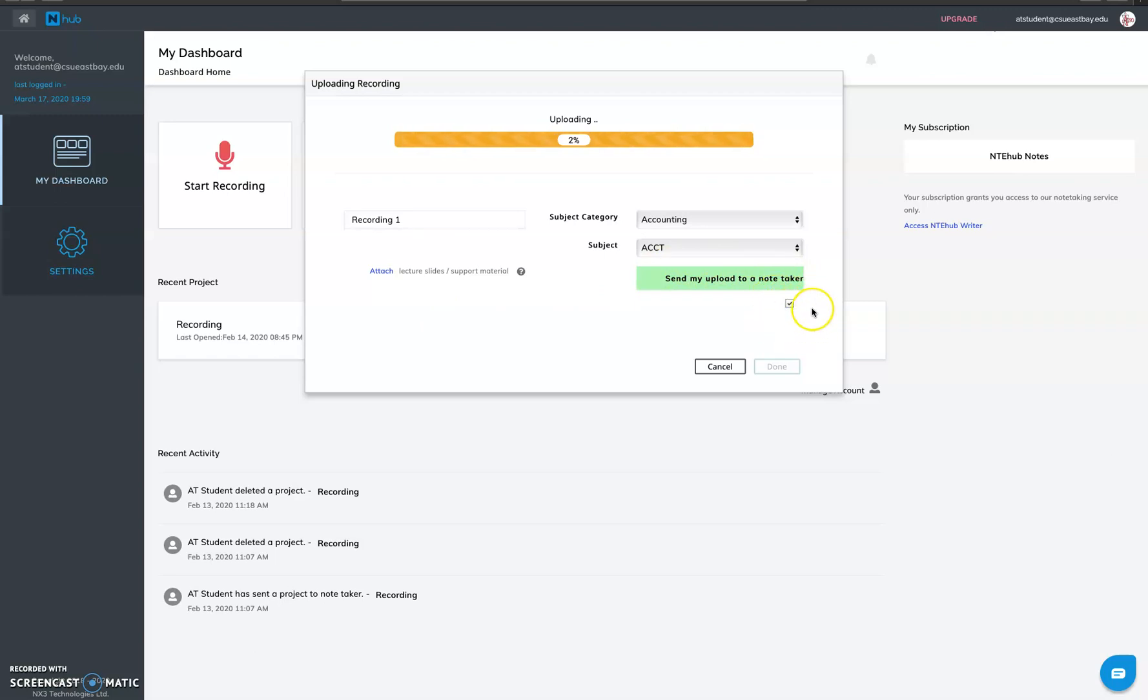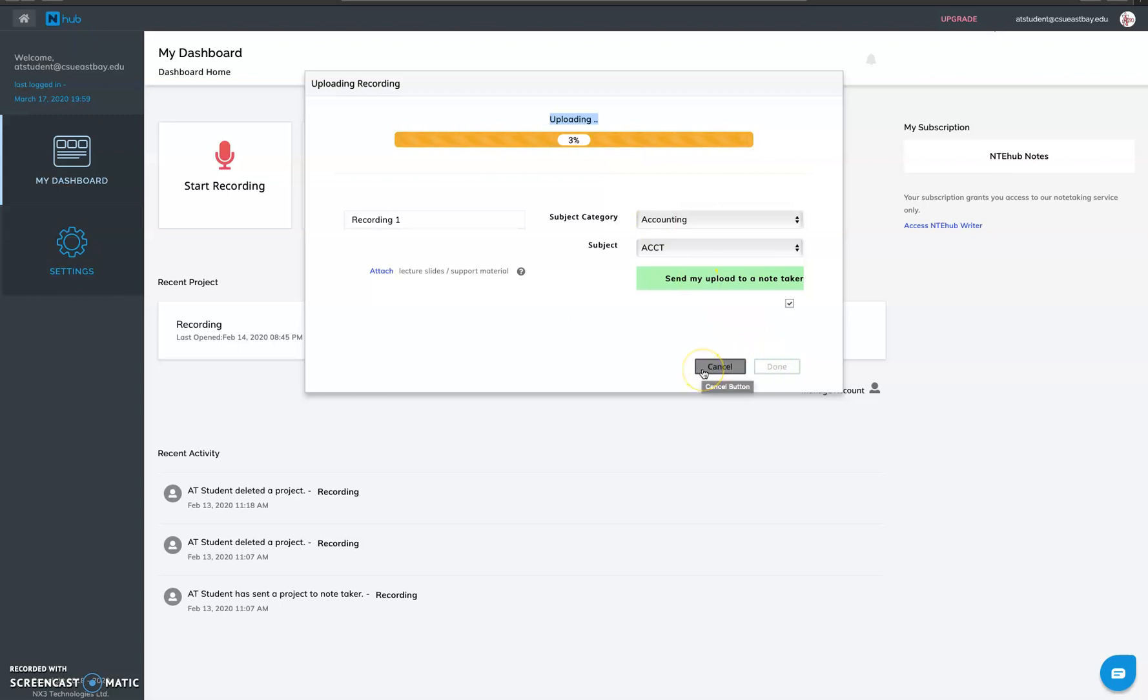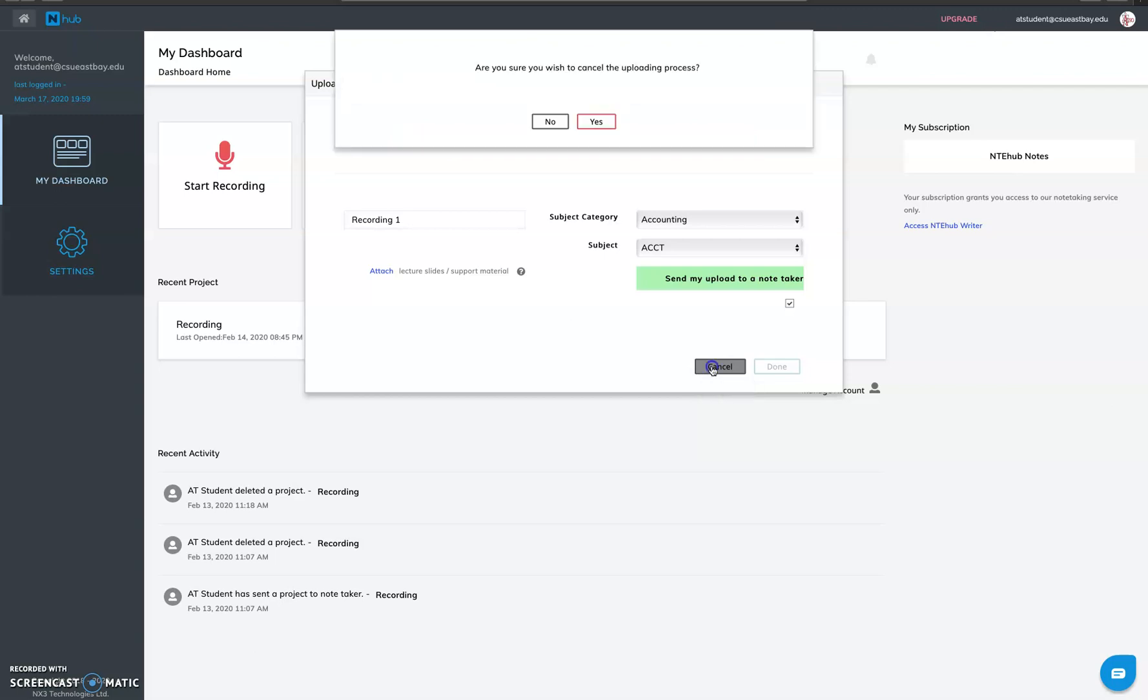By default it is checked, but just in case if it is not, please check mark on it. However if you forget, don't worry you can do it later on too. And once the uploading is finished you just have to click on that. So this is how you can upload external recordings, the recordings which you have made with your recorders.